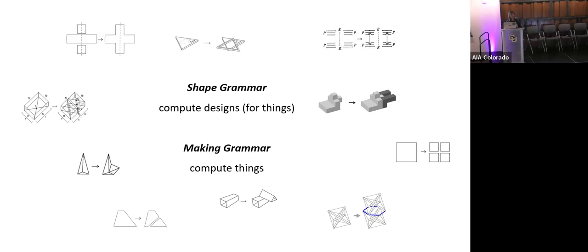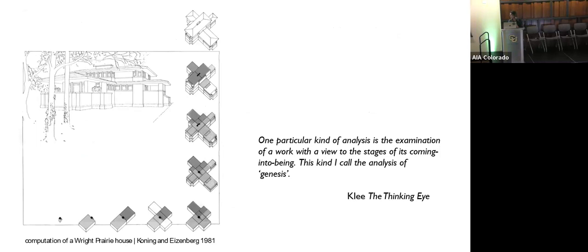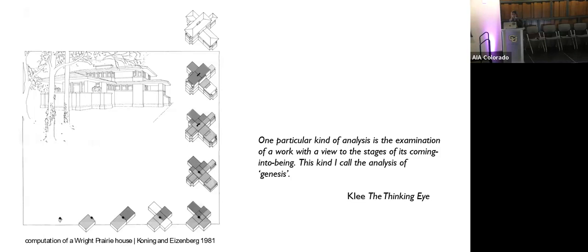Shape grammars and making grammars prioritize or center the how in both retrospective and analytic studies, like the one you see here, and also in original and creative design projects. This image is from a very early shape grammar project, uncovering the how of Frank Lloyd Wright prairie houses. And what you see here diagrammed is the how, the path to a Frank Lloyd Wright prairie house or how a prairie house is computed. And Klee aptly calls this kind of work the analysis of Genesis. He writes here, one particular kind of analysis is the examination of a work with a view to the stages of its coming into being. This kind I call the analysis of Genesis, the coming into being.